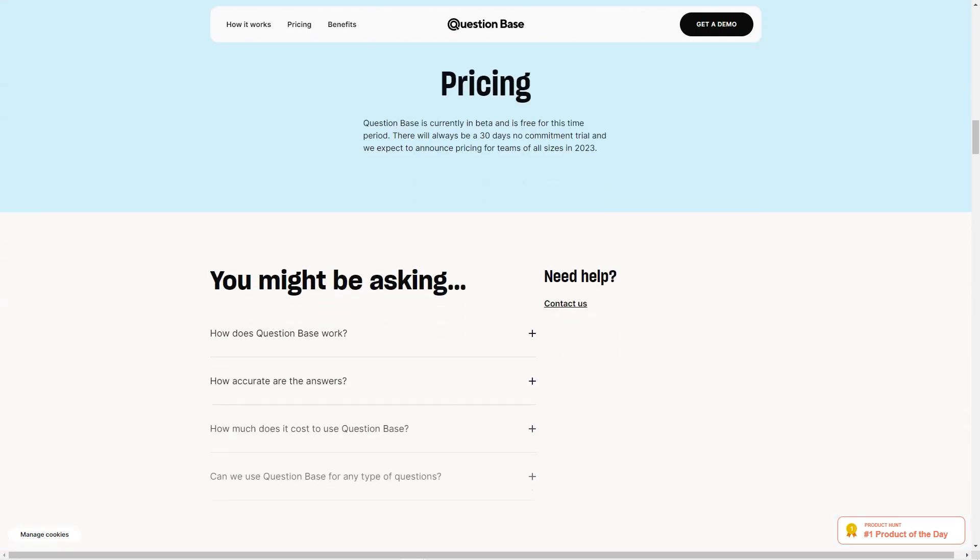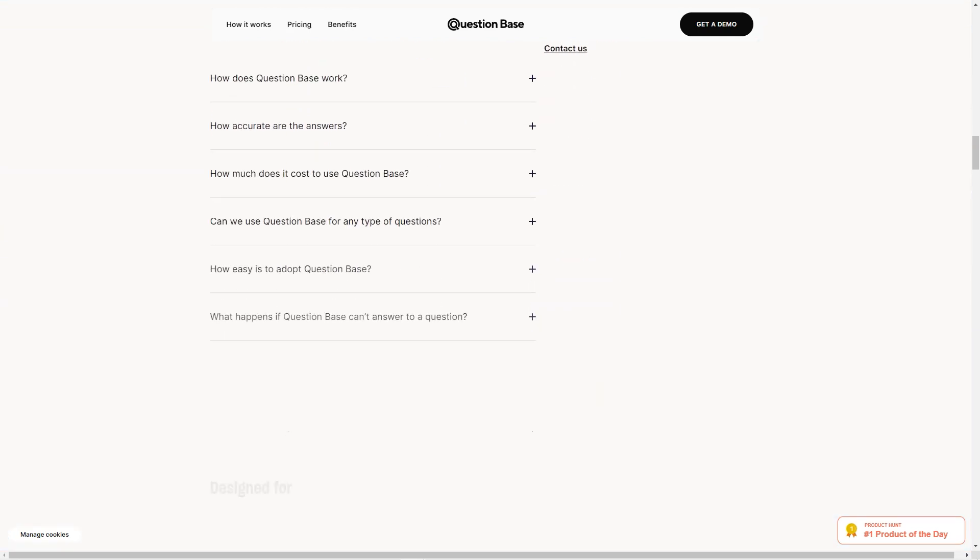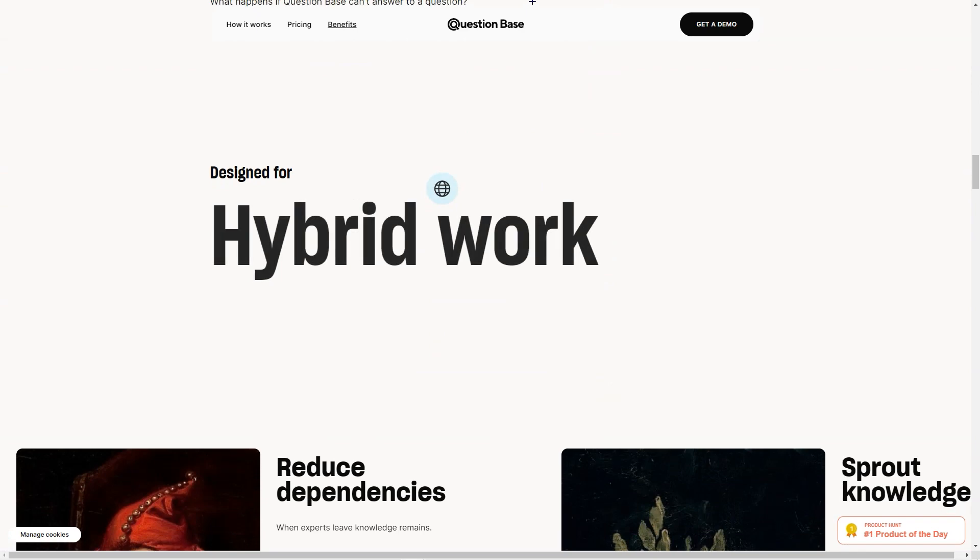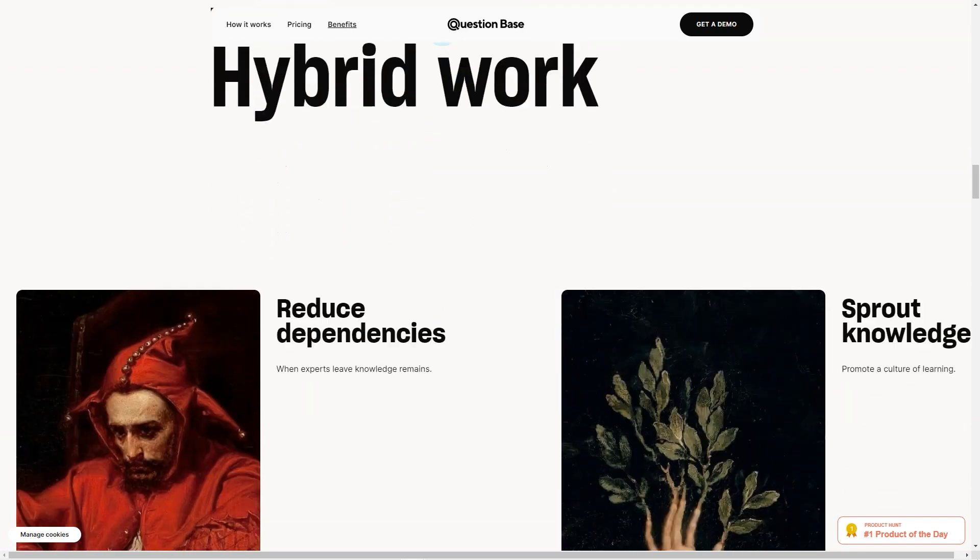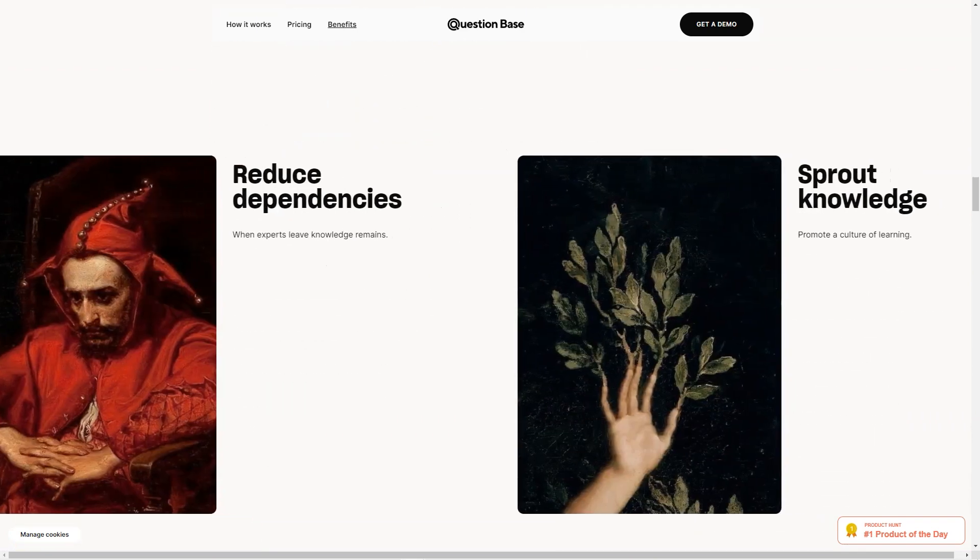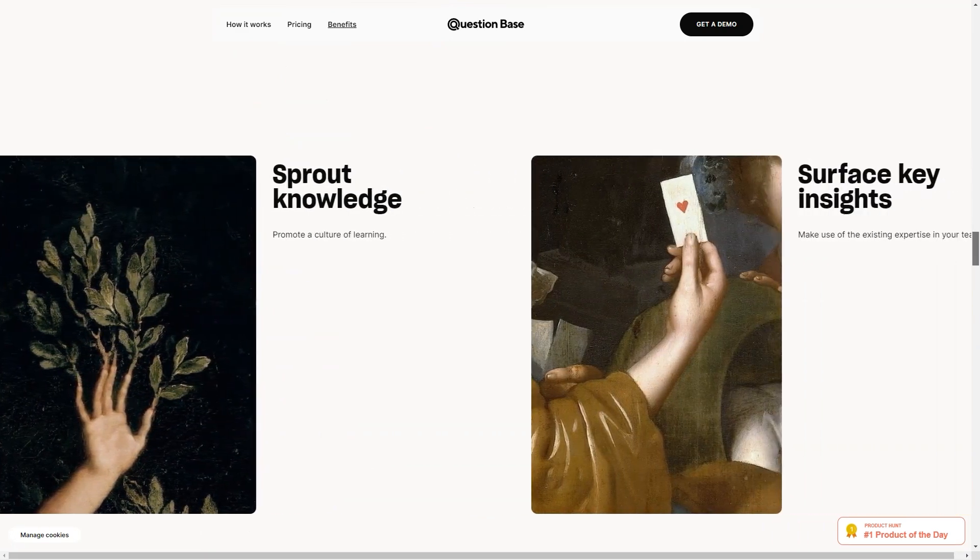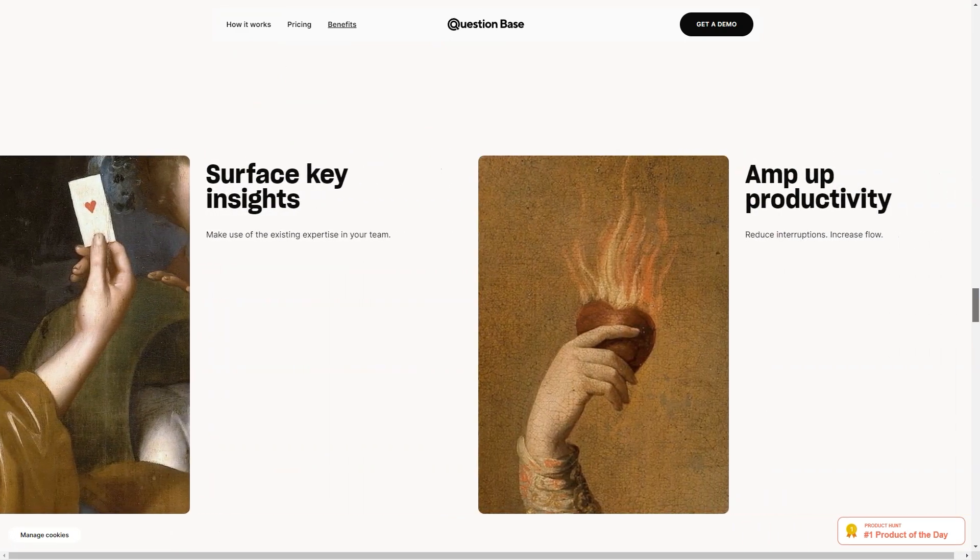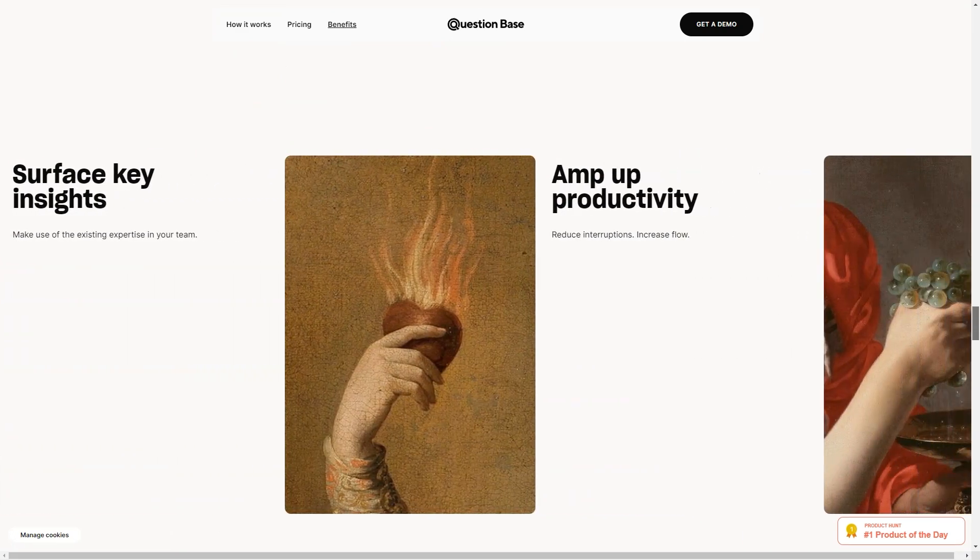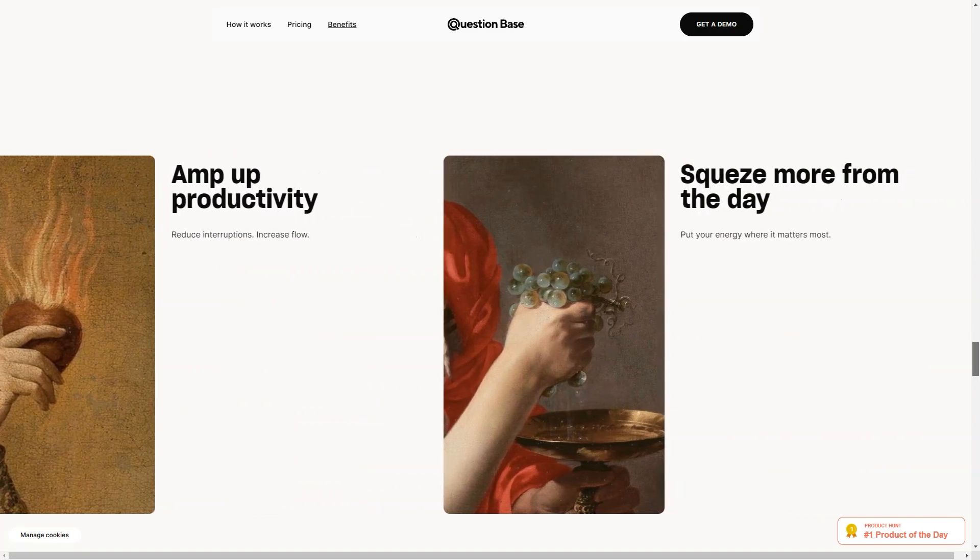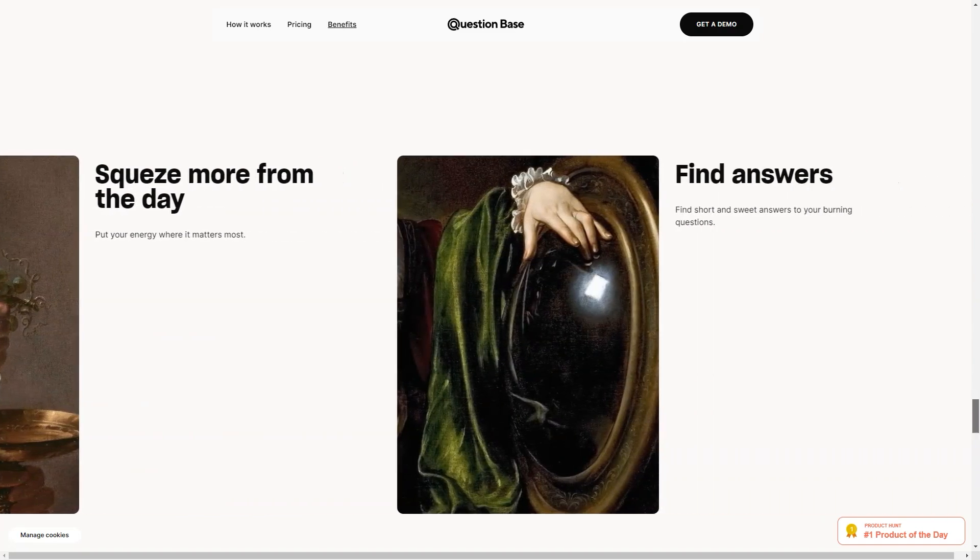The Question Base is perfect for fast-growing teams with multiple channels as it brings all the knowledge into one place. Your group can access all the necessary information without searching hundreds of text files. Plus, the team doesn't have to change their current processes or habits to start using the Question Base. It's that simple.